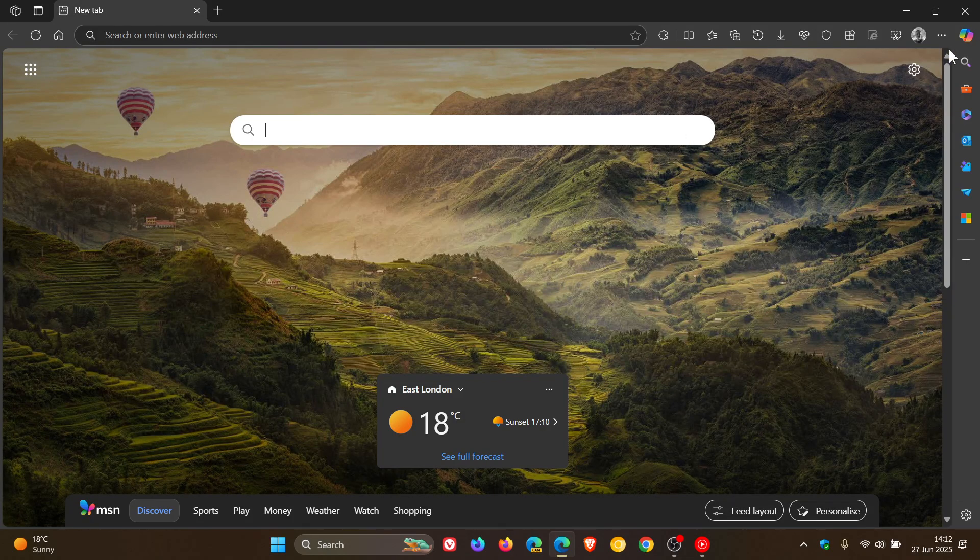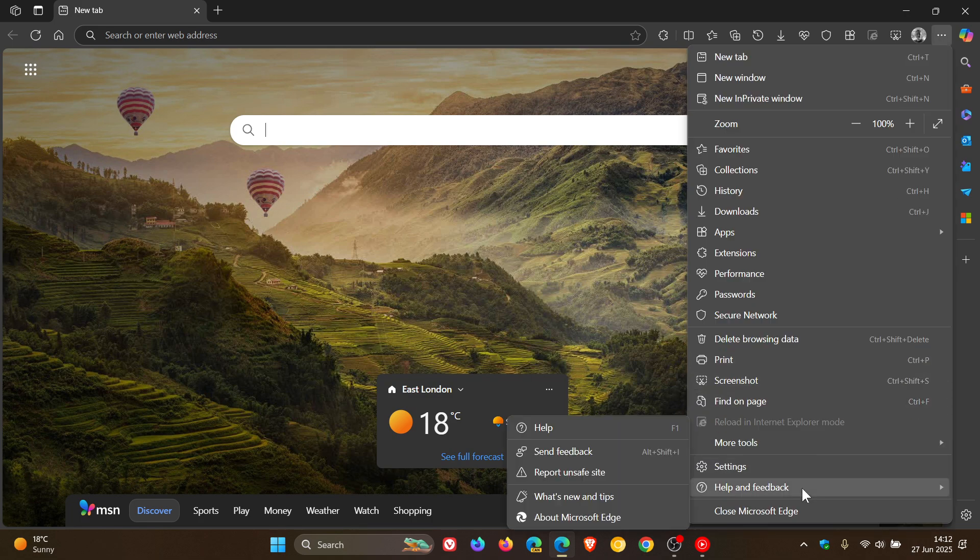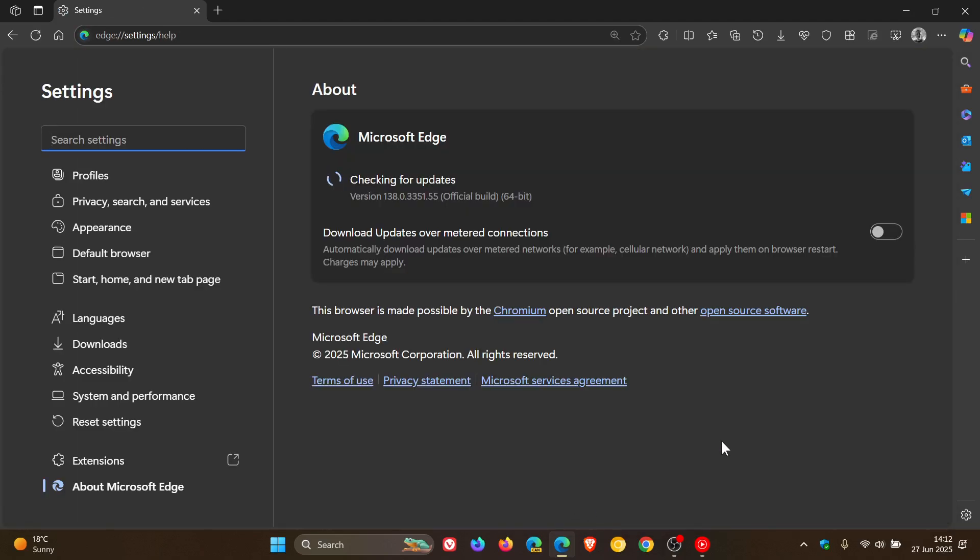So Edge version 138 has arrived, which is now the latest release. And after the update is being applied, version and build is sitting on 138.0.3351.55. And the update was made available yesterday on the 26th, that was late yesterday in my part of the world.